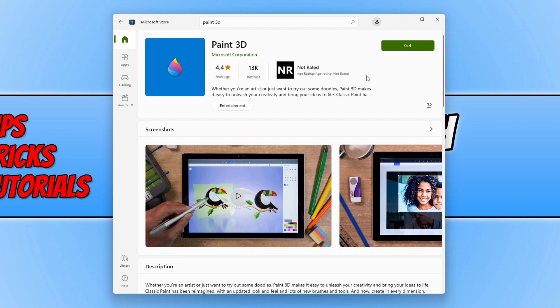Don't worry, you do not need to be signed into the Microsoft Store to be able to download and install it to your computer, so we can now go ahead and click on get.